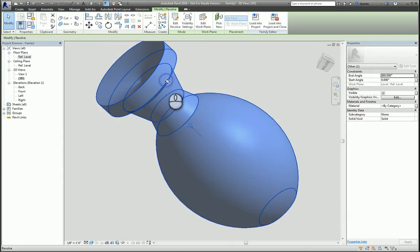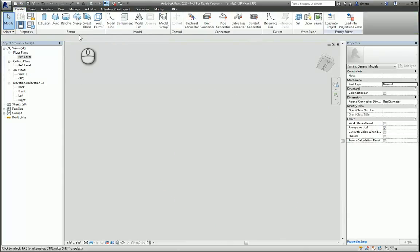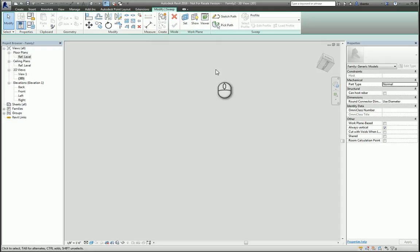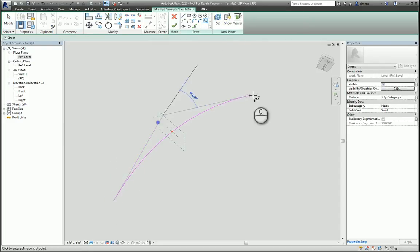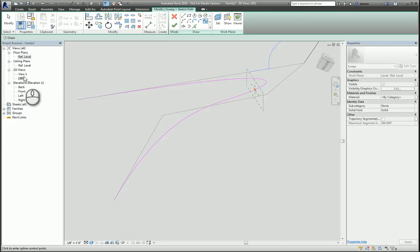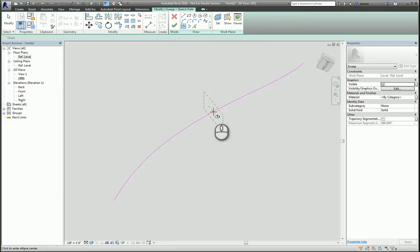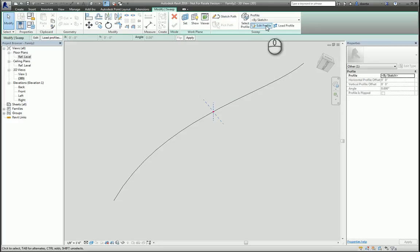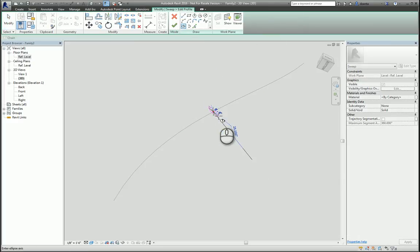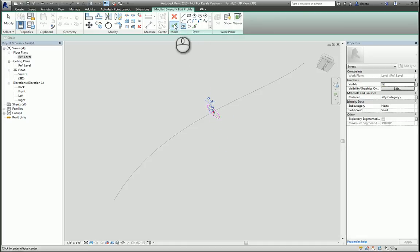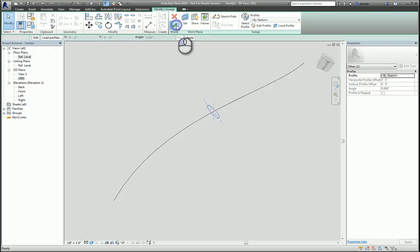And then you have Sweep. Sweep is when you have a profile that is pushed or pulled along a non-linear path. So I start the Sweep command and sketch the path that I want — it could be like the leg of a table. You'll see you have a reference plane that you're working off of, and therefore you can go ahead and create your profile. Hit the green check mark to finish the profile, then hit the green check mark to finish the sweep. And there you go.